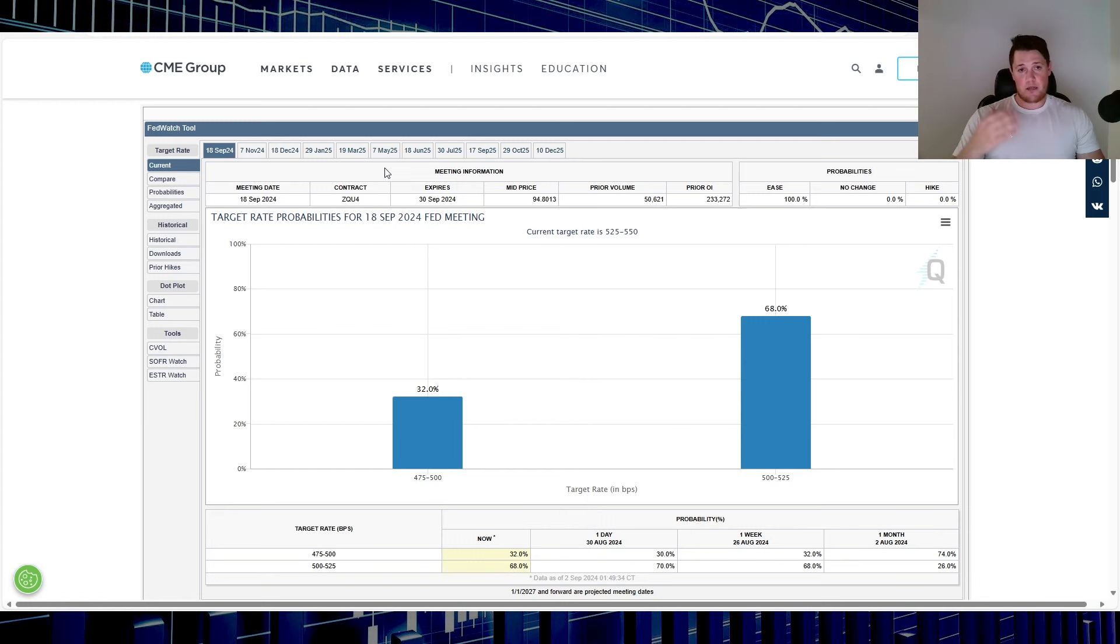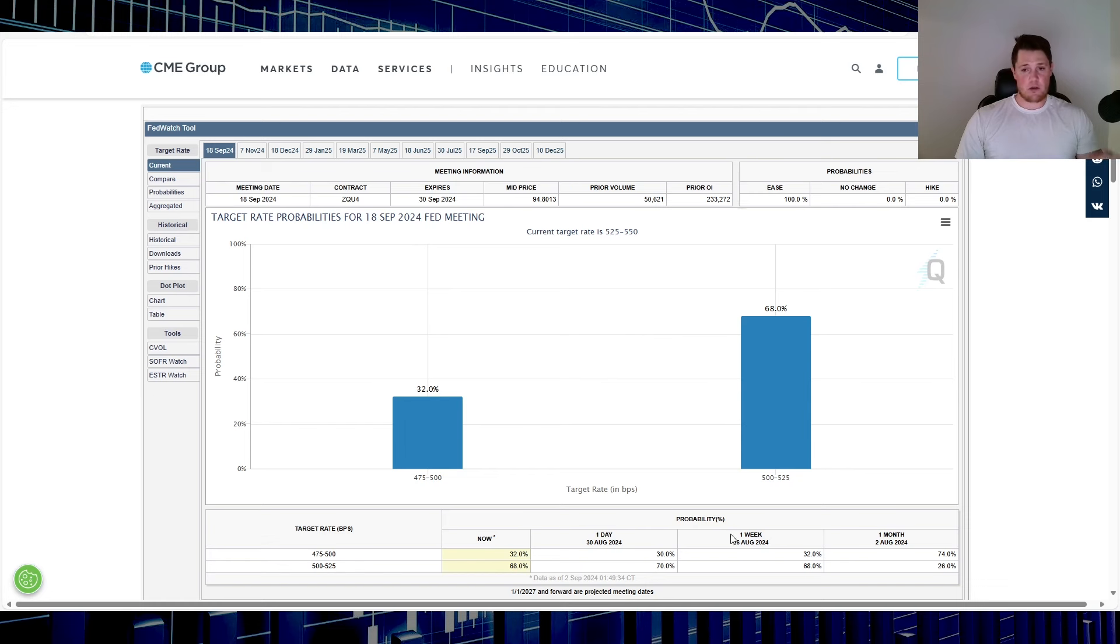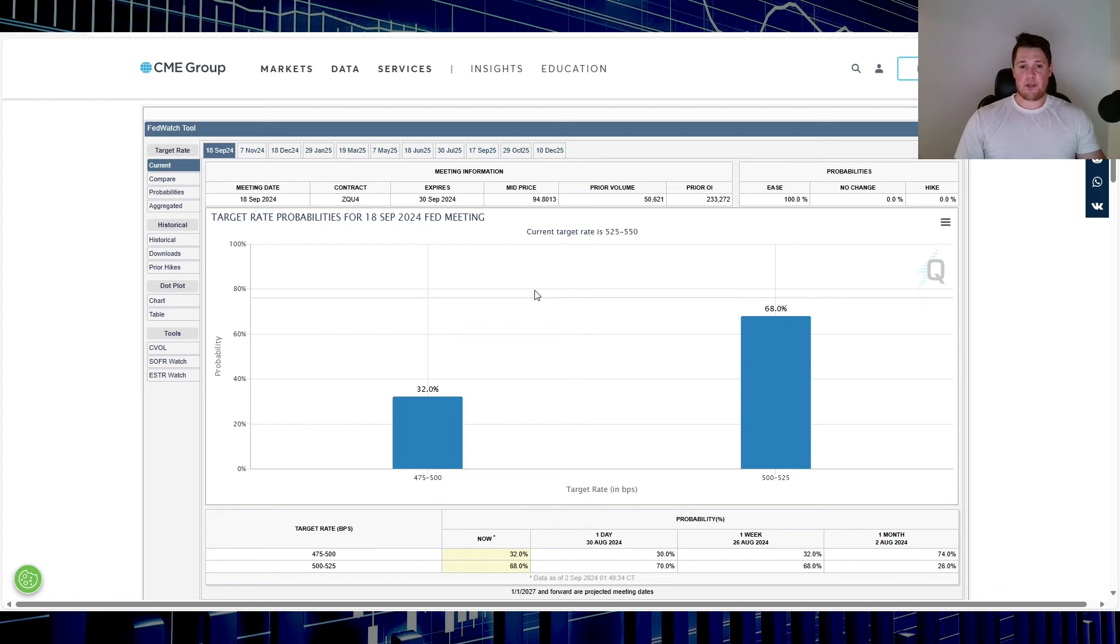But beside the point, as I stated in the past, no matter what data comes out from now until September 18th, I think at the very minimum we are going to have a 25 basis point cut. If the data starts coming in kind of worse for wear, then you might see a 50 on the table, but that would be more so to prevent a recession, which wouldn't be the best.